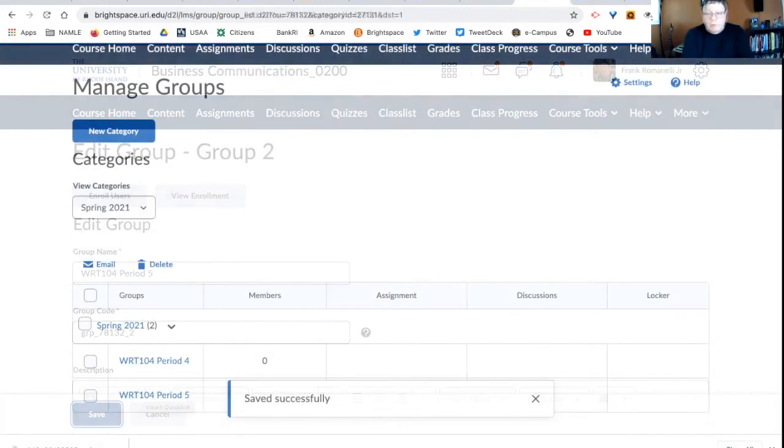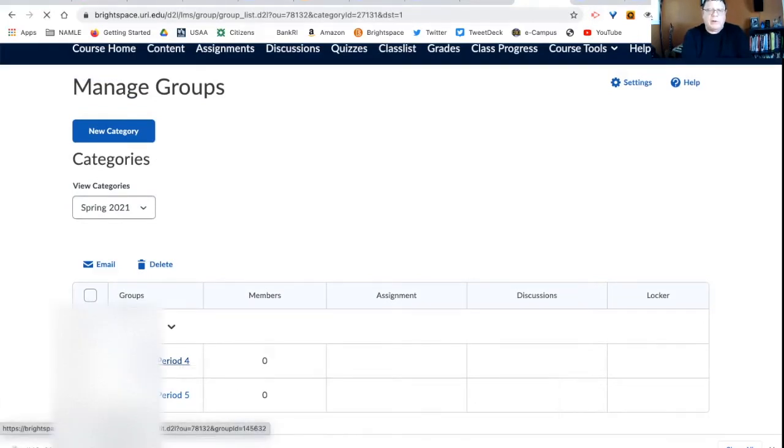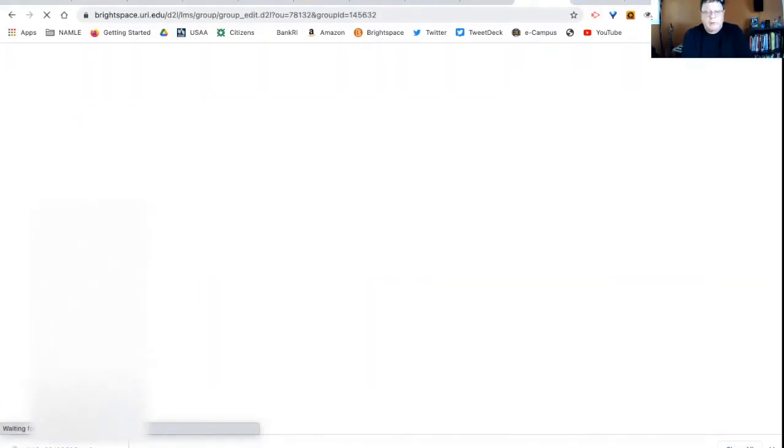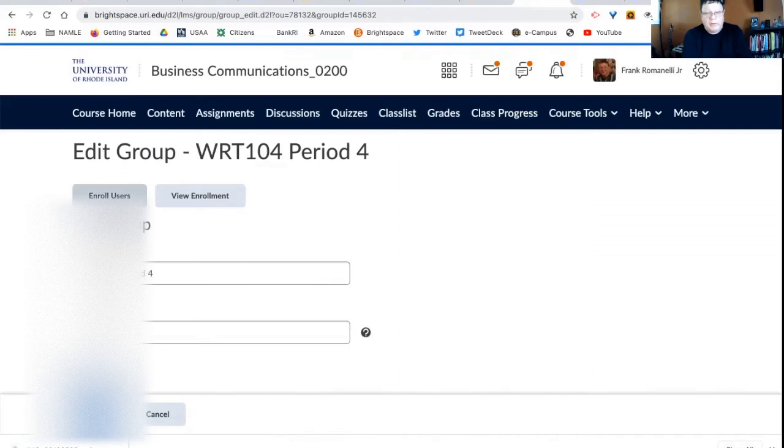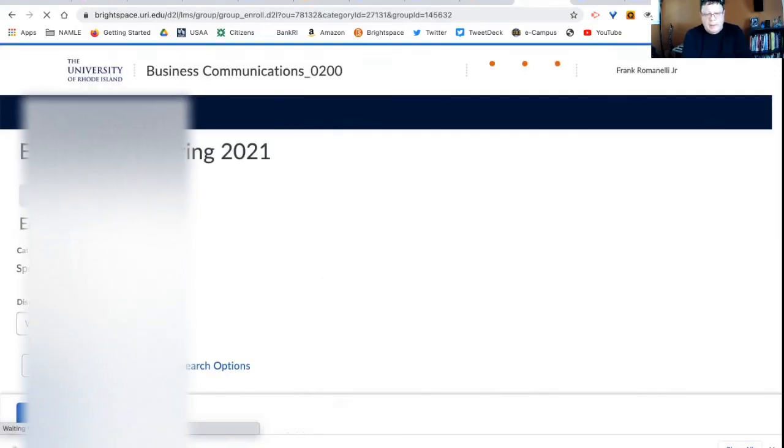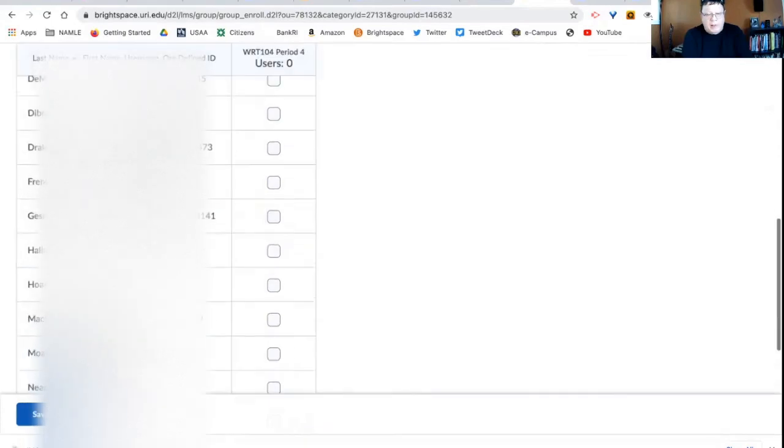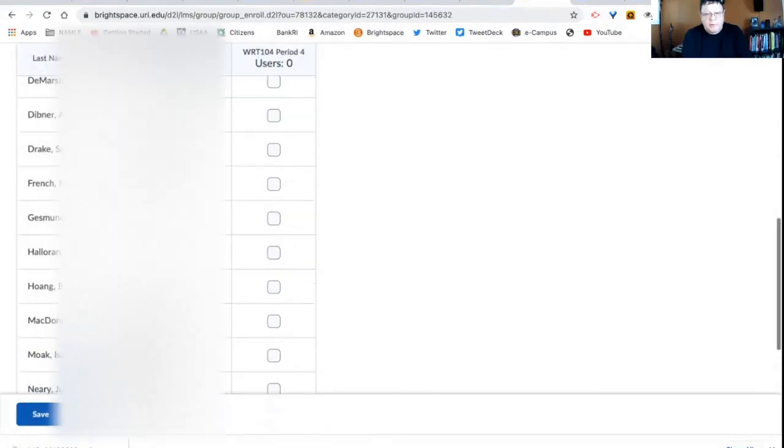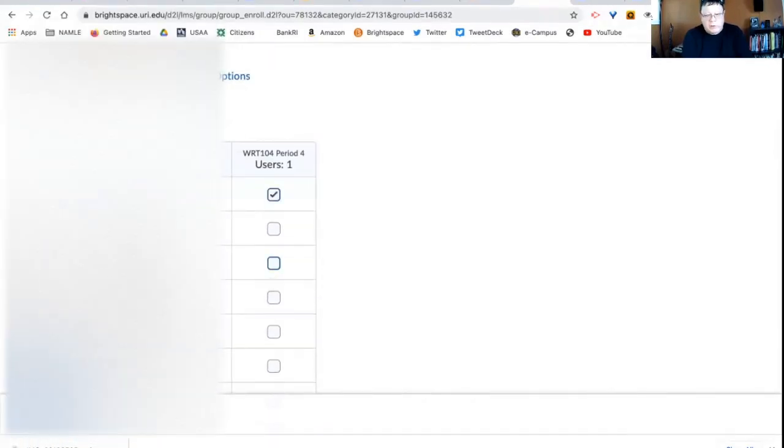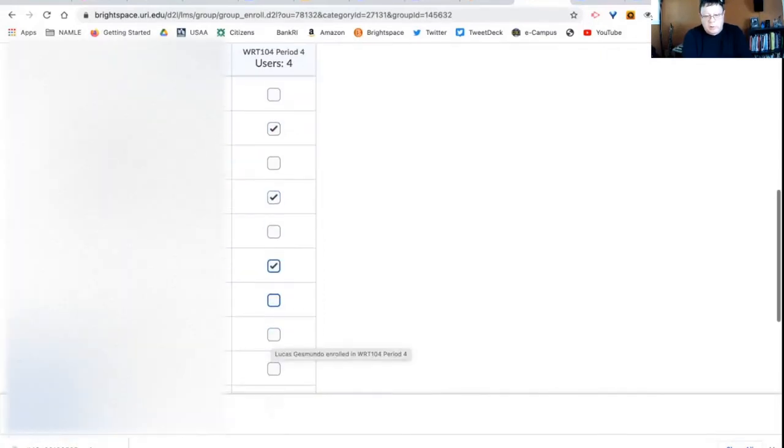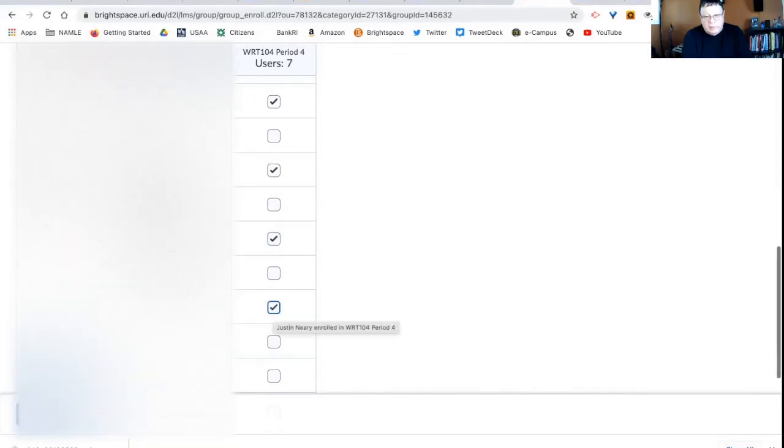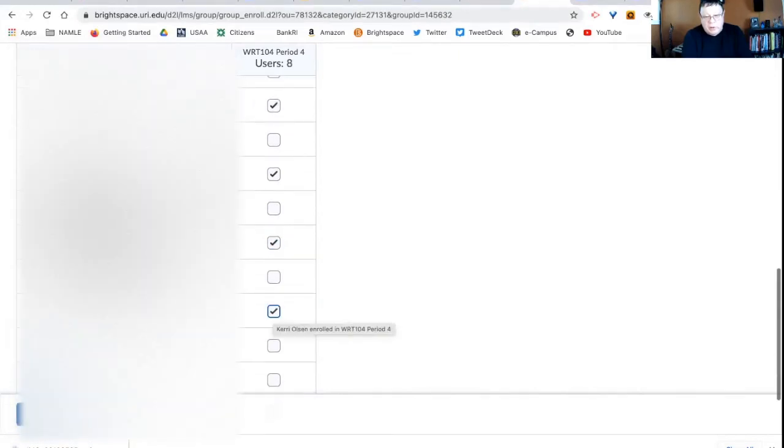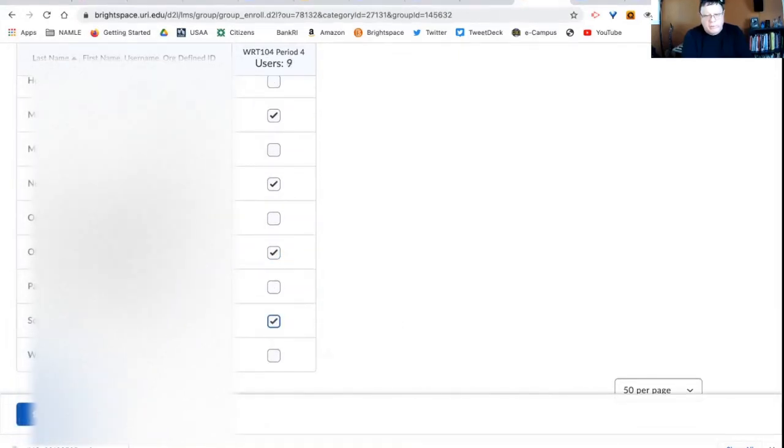And now with my two groups, the next thing I want to do is populate them. So let's start with period four. So who's in period four? So I go to my class list, I enroll users. And I choose all the people in my class list that are in period four. So let's say one, two, three, four, five, six, seven, eight, nine students are in period four.